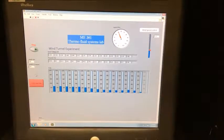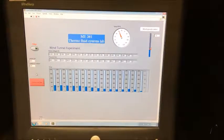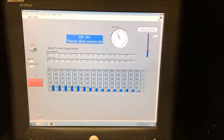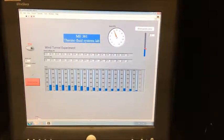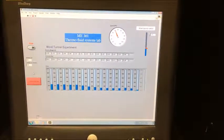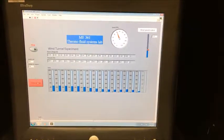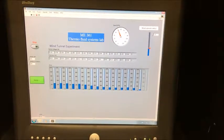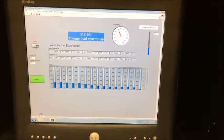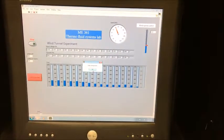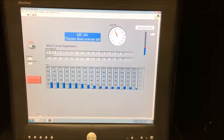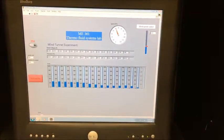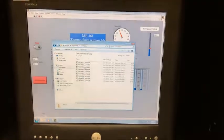Find the main controls on the wind tunnel. Turn the key to the run position and press the green fan enable button. You can then control the wind tunnel speeds through live view.